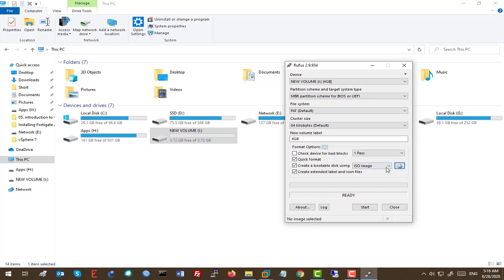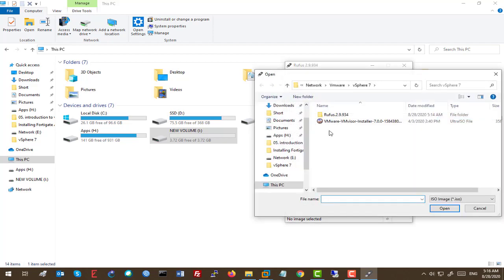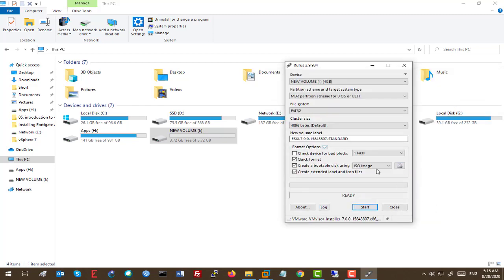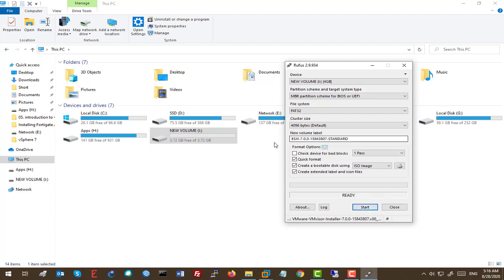And here, we should add the ISO file, which is going to be our ESXi version 7. That's great. And we're going to click on Start to make that USB drive as an ESXi bootable.